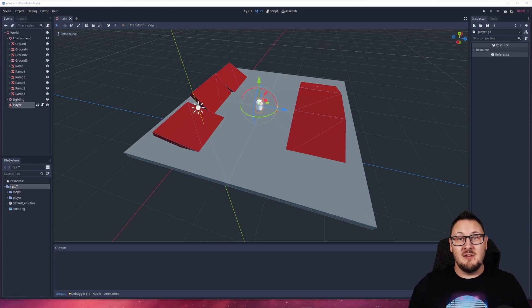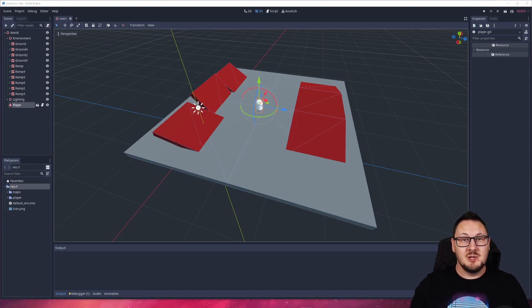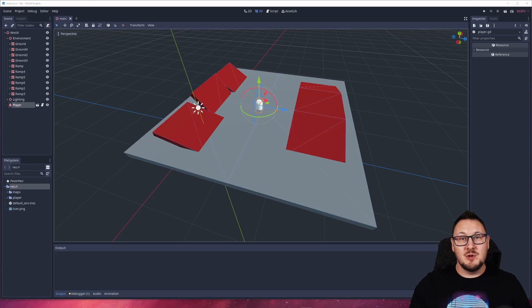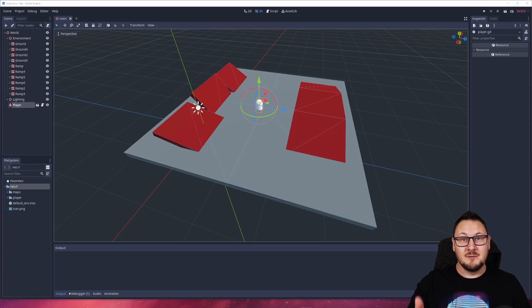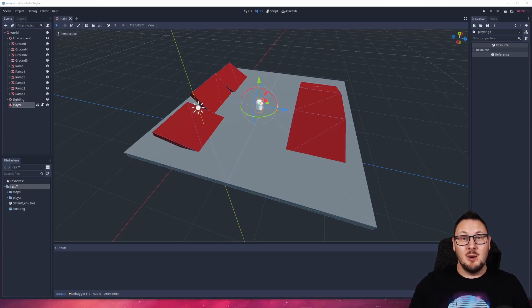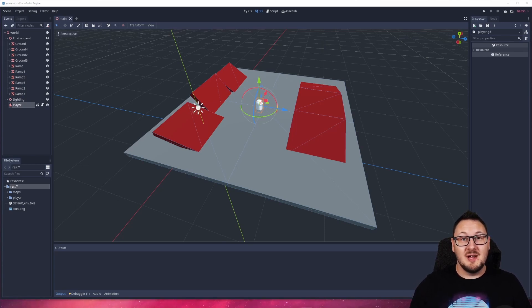There's various ways you could go through and fix this depending on what version of the Godot engine you were using. If you were using Godot version 3.1, the stop on slope parameter would actually stop your character from sliding back down the slope. However, from version 3.2 onwards that no longer seemed to be the case.